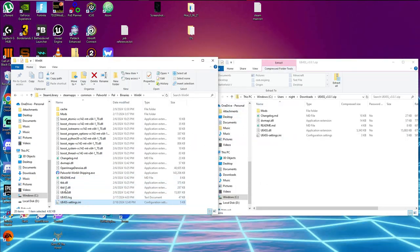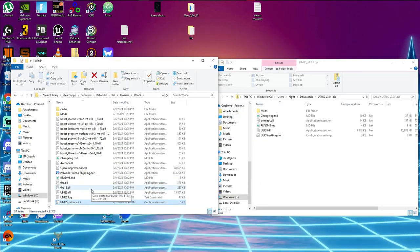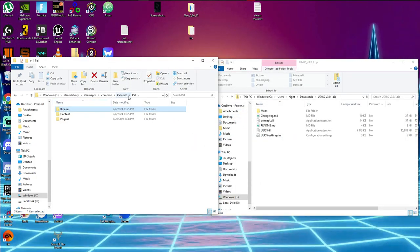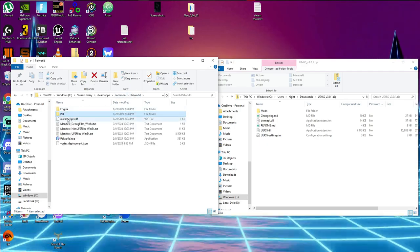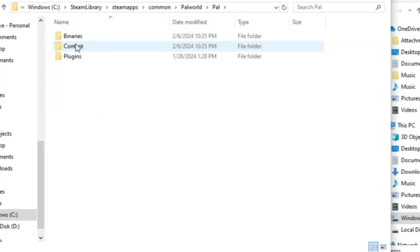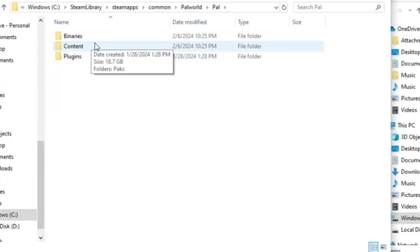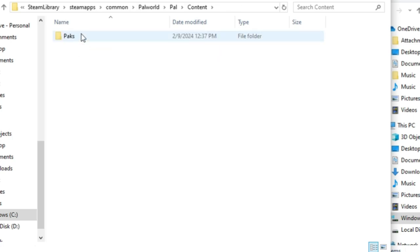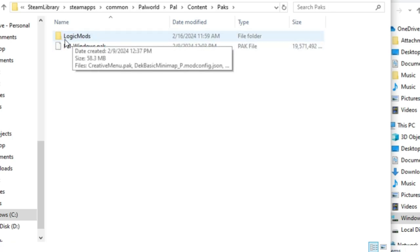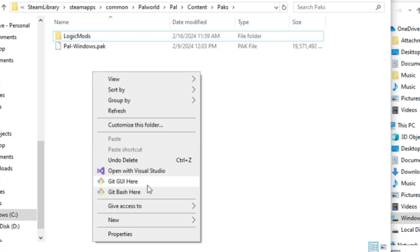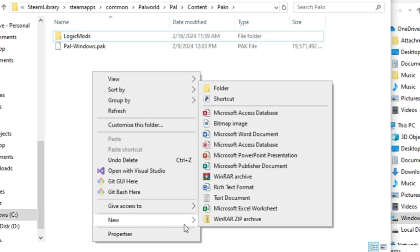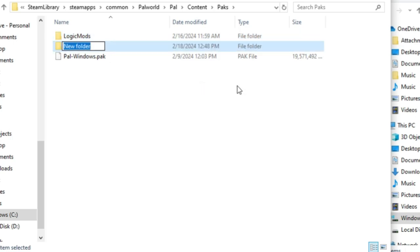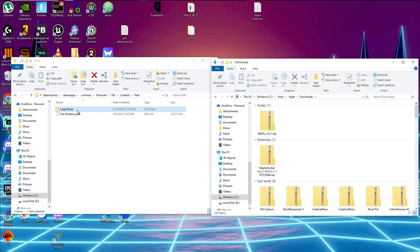You're done with the ini file — believe it or not, that's going to be the hardest part. Now what we want to do is go back to the Pal directory, go into Content, go into Packs, and create a folder called LogicMods. Click New, type capital L 'Logic', then capital M 'Mods'.